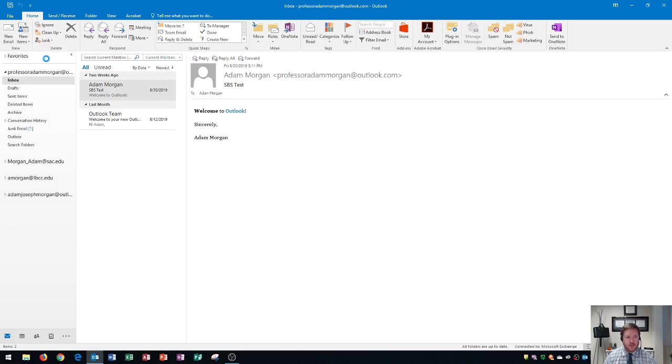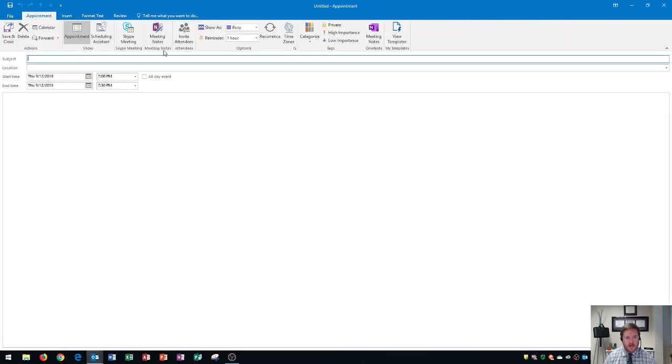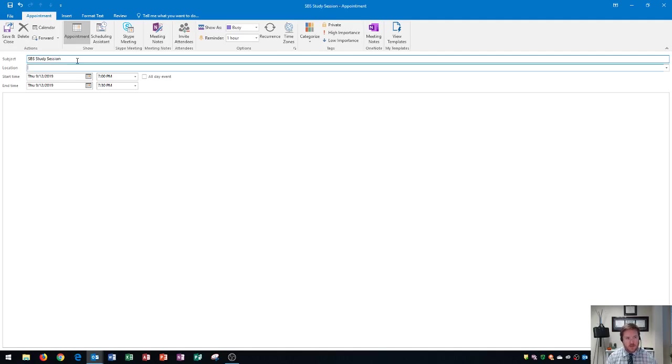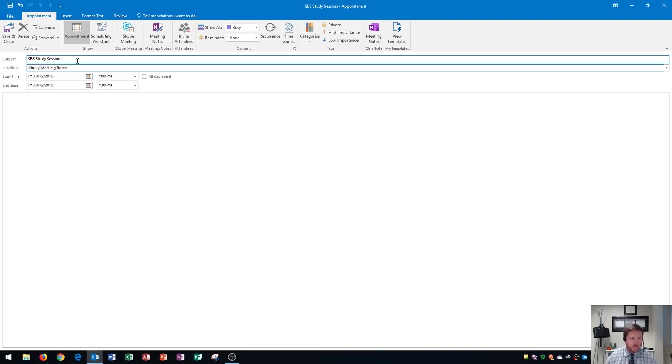I'll click on Appointment, and an appointment window will pop up, and this is where I can add a subject. The subject for this one will be SPS Study Session. So maybe I'm going to study, and I'm ready to move on to the location. To move to the location, I can press Tab, and that'll quickly move me to the location, and this one will be in the Library Meeting Room.